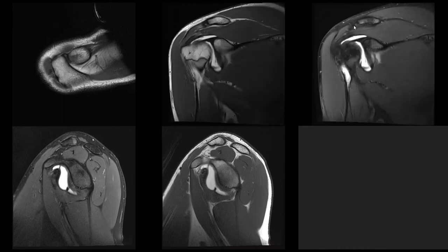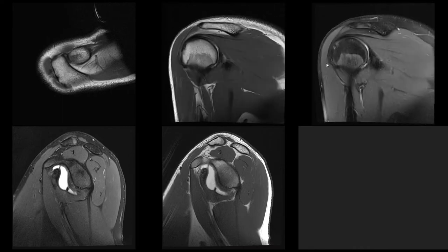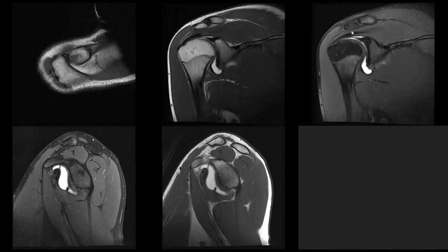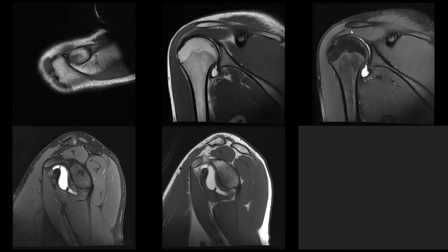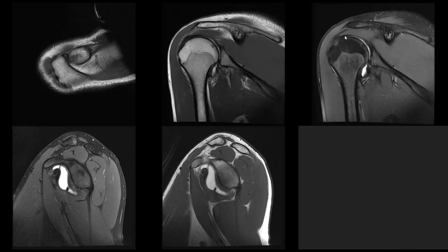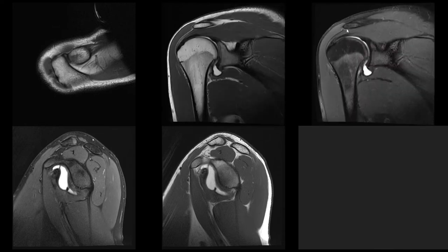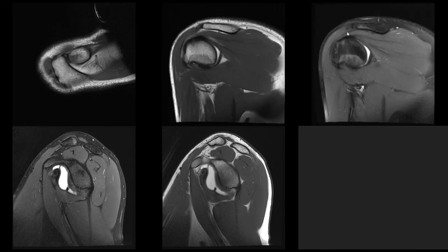Also make sure you assess the subacromial bursa — check whether there is fluid inside it, whether you have any other abnormalities in this region. And while you're at this location, also have a look at the deltoid origin here, which sometimes in advanced rotator cuff disease can also tear.